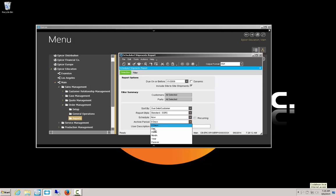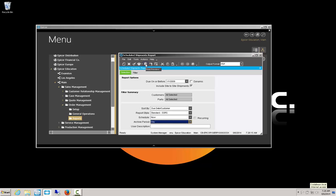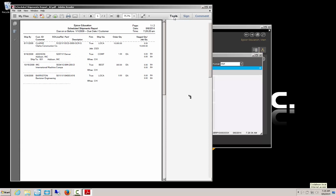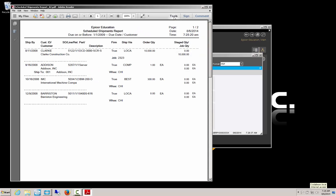I'm also going to set the archive to one day, and I'll tell you why in a moment. When the report runs, Epicor is actually putting the data into a separate database so you can rerun it. If you don't archive the report, that data will be cleaned out immediately. Since we're going to be developing a new report, we want to be able to use that same data, so I chose to archive it.